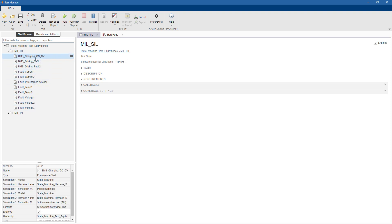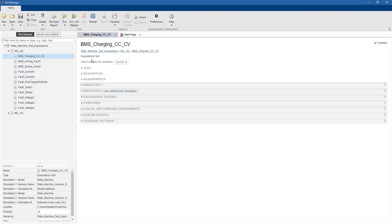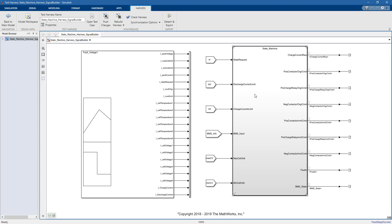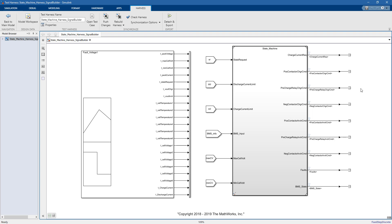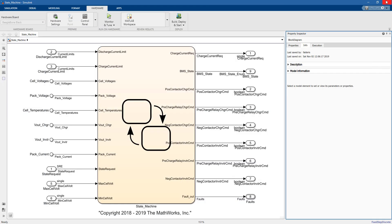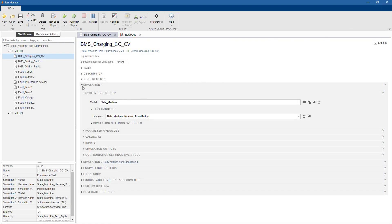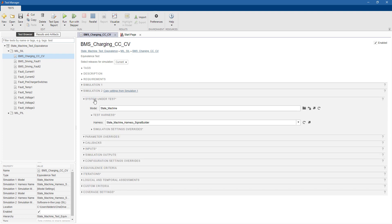Let me open the MIL-SIL test case, and here we can see that we have a few equivalence tests. With equivalence tests, essentially, we compare the results of two different runs. In particular, the first run will be the one on our desktop in Simulink, and the second run will be exactly the same.